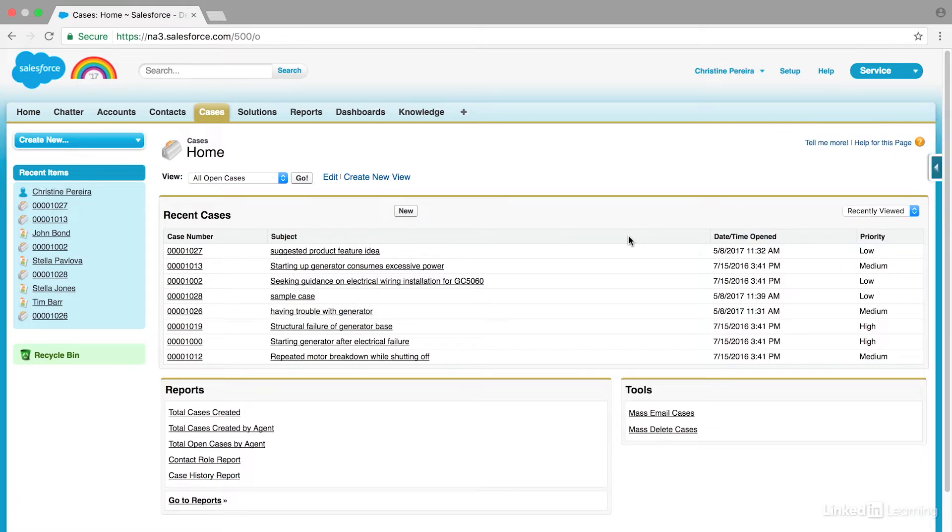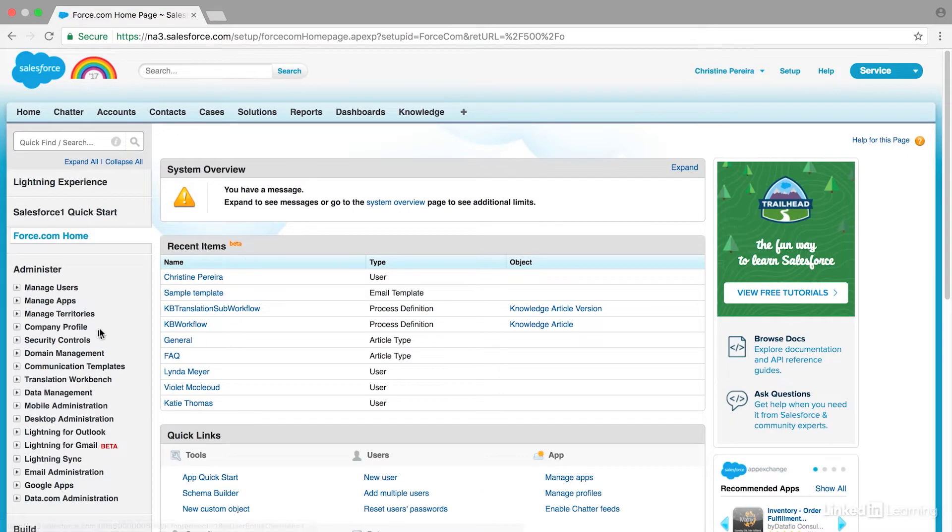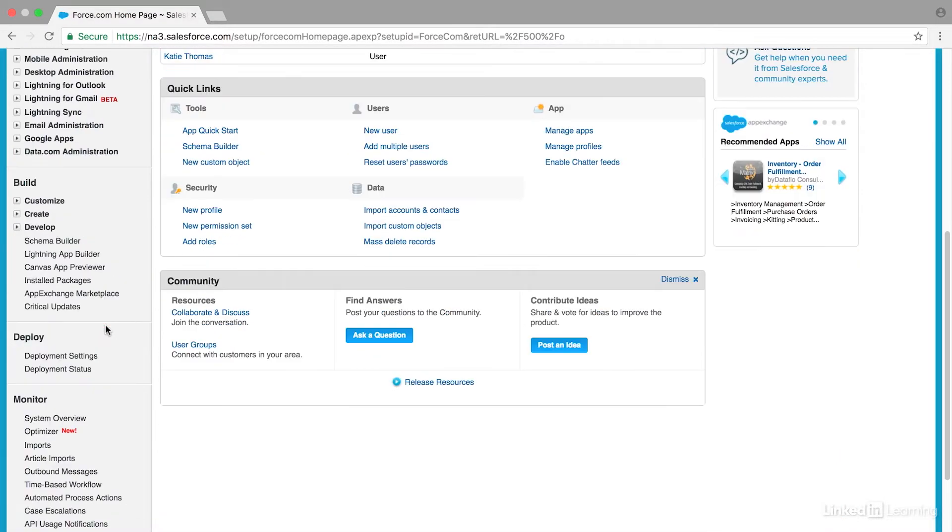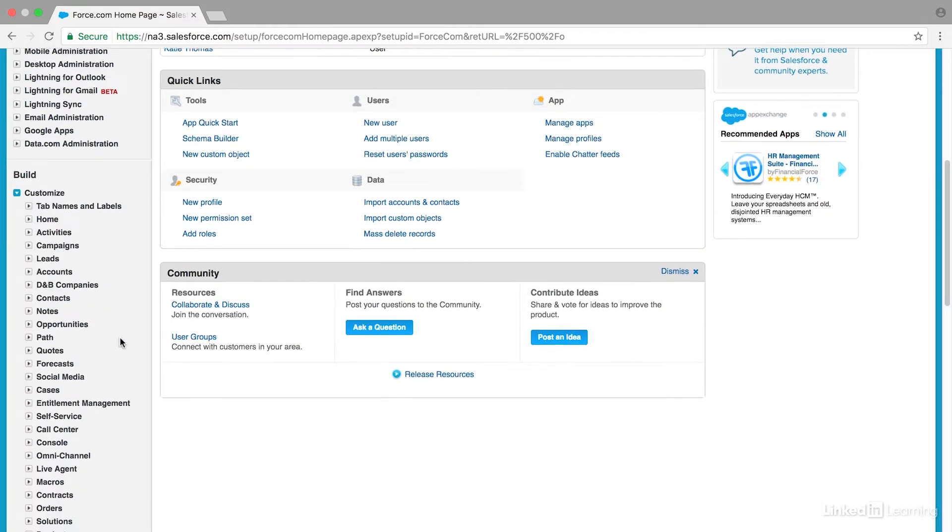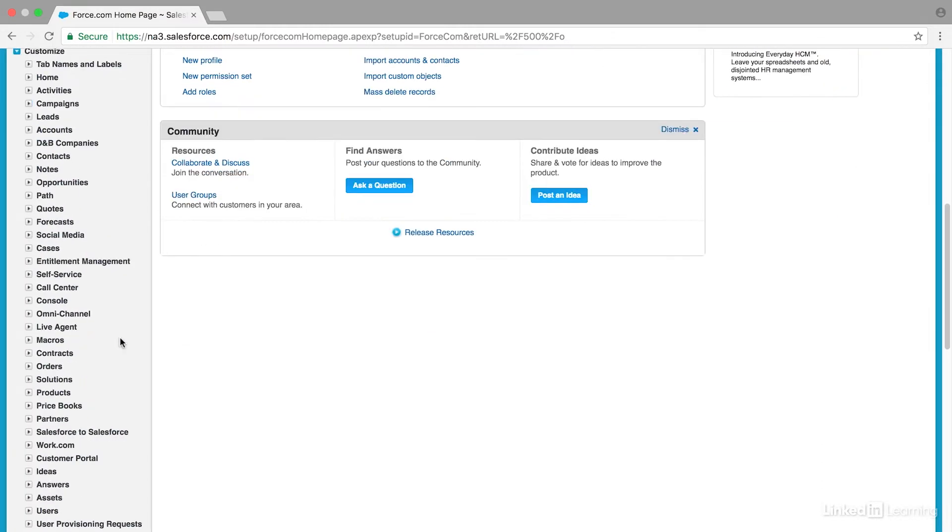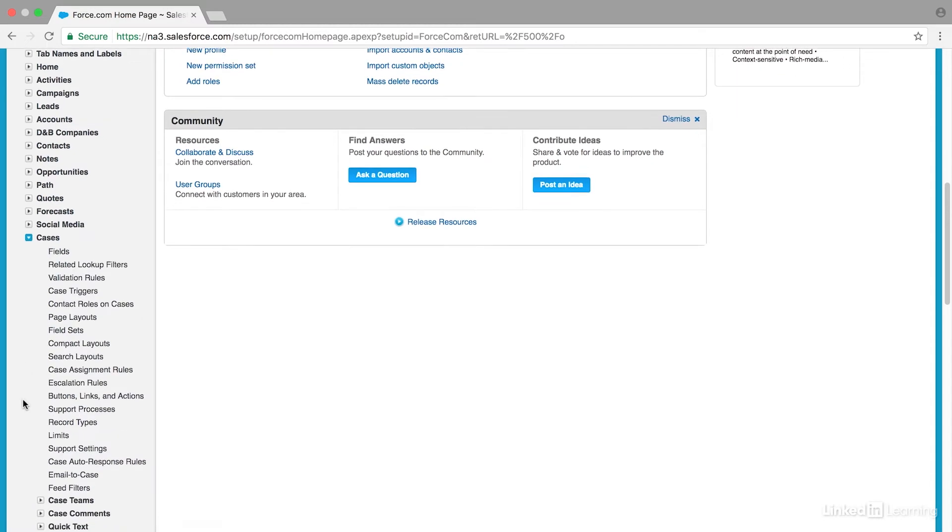To create an autoresponse rule for cases, we just need to go through a few steps. First, I'm going to navigate to Setup in the upper right, then go down to Build and Customize. I'm going to find Cases and Case Autoresponse Rules right here.